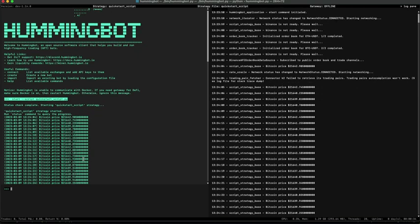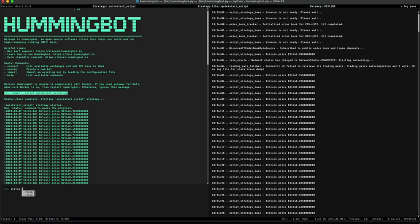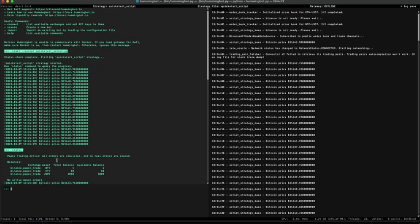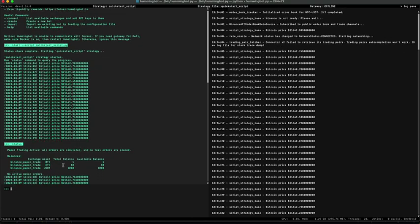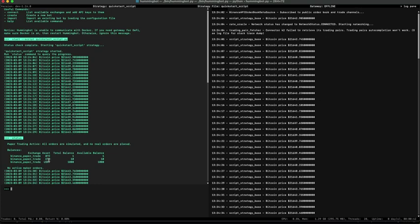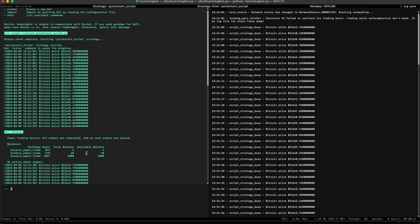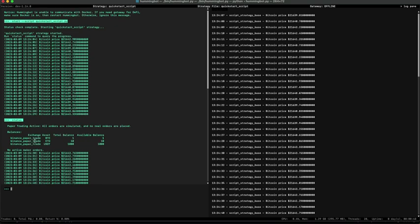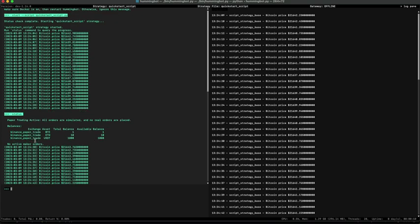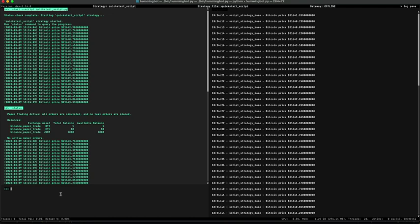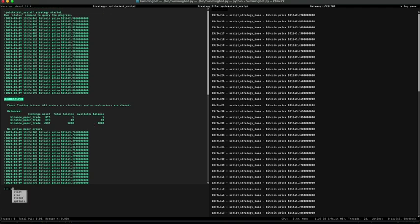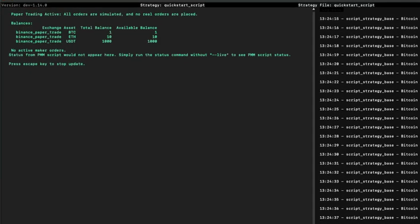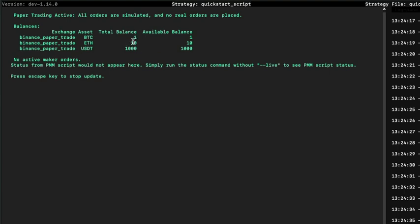Now let's run status. Here you can see that the balance of Bitcoin, Ethereum, and USDT is shown. We are using Binance Paper Trade, so it's not a real account — it's a fake account that you can use with Hamibot. If we run status live, the balance will be updated in real time, and this is a report that you can customize.